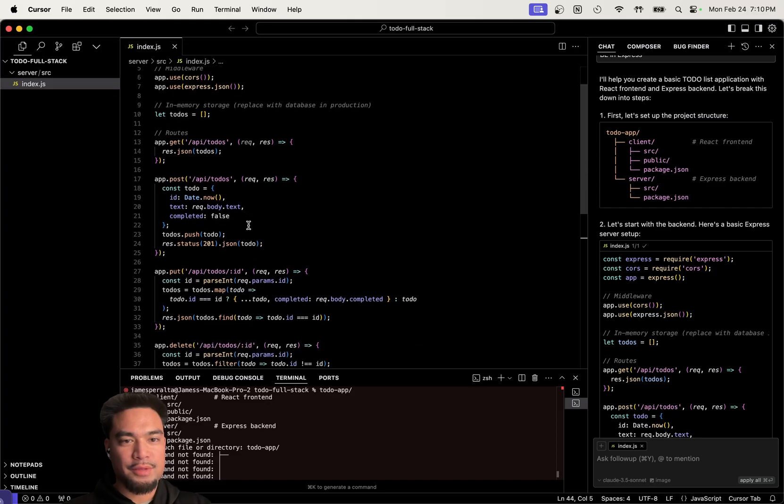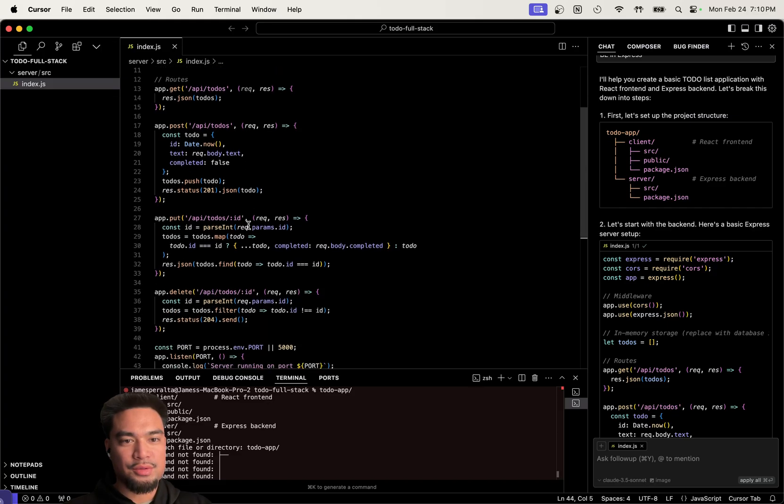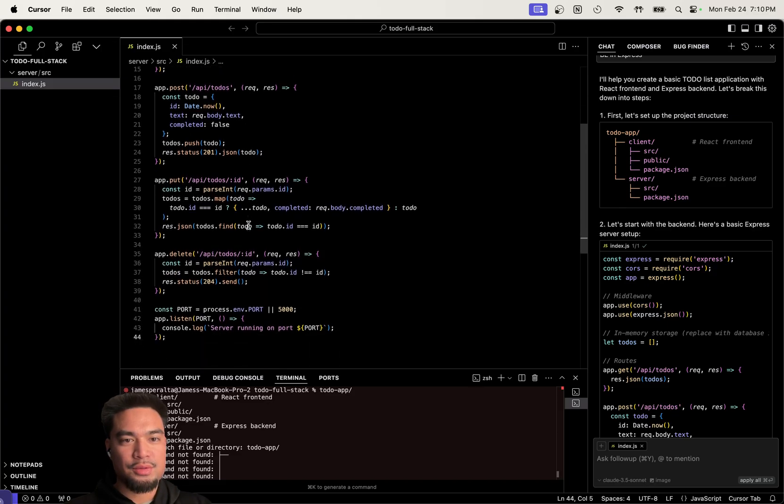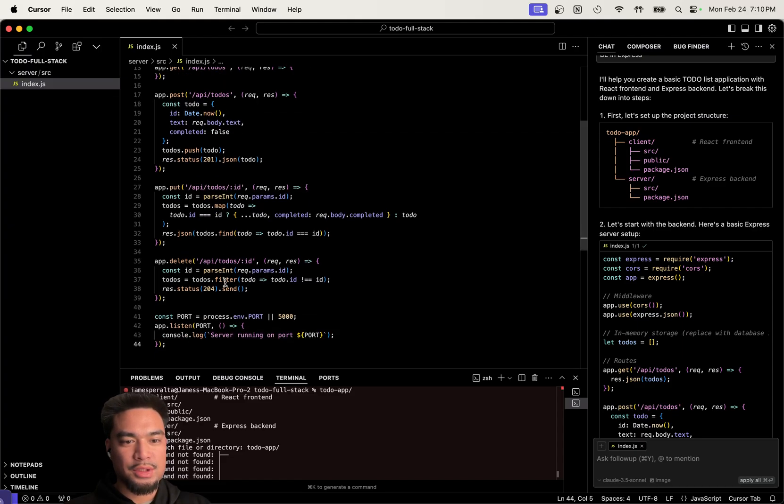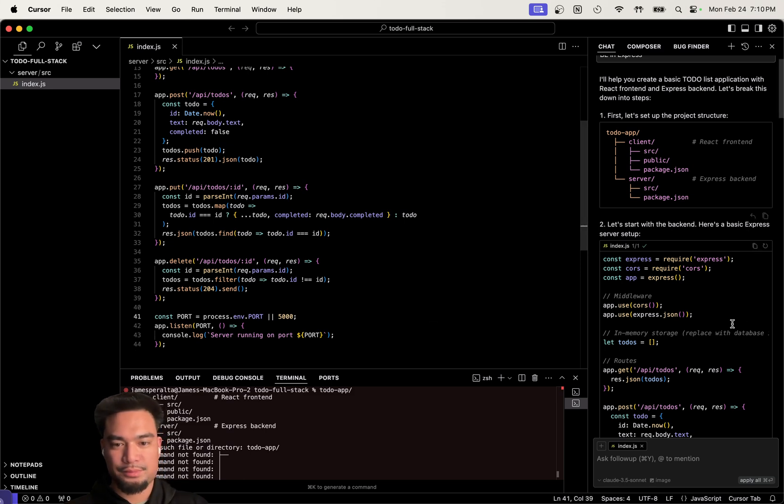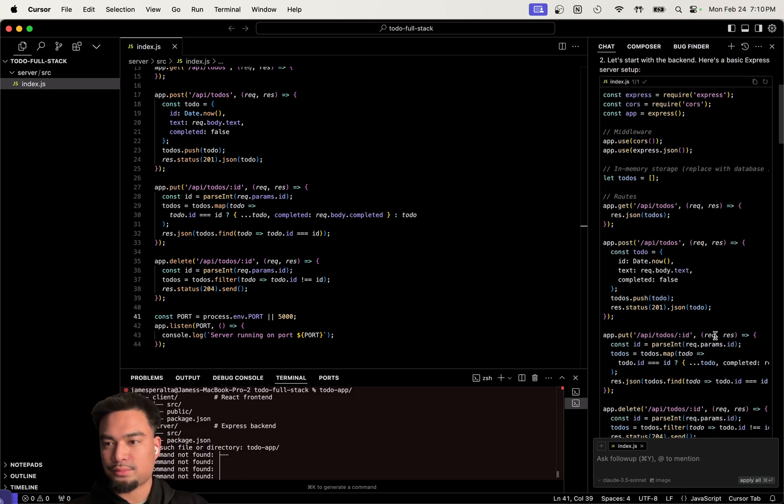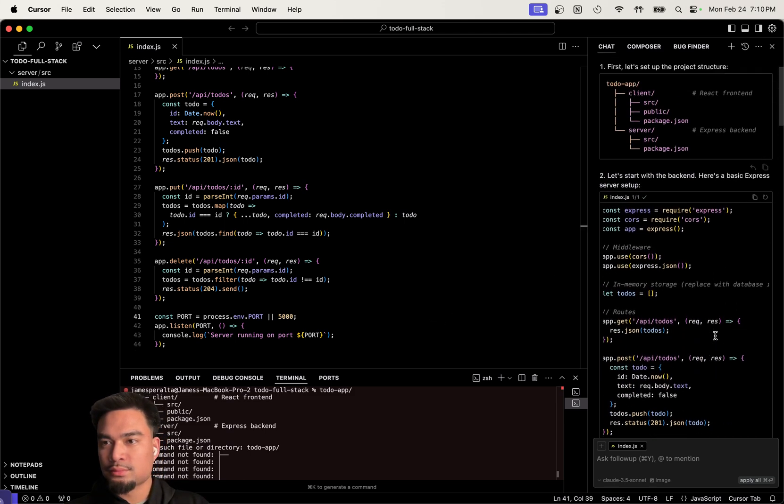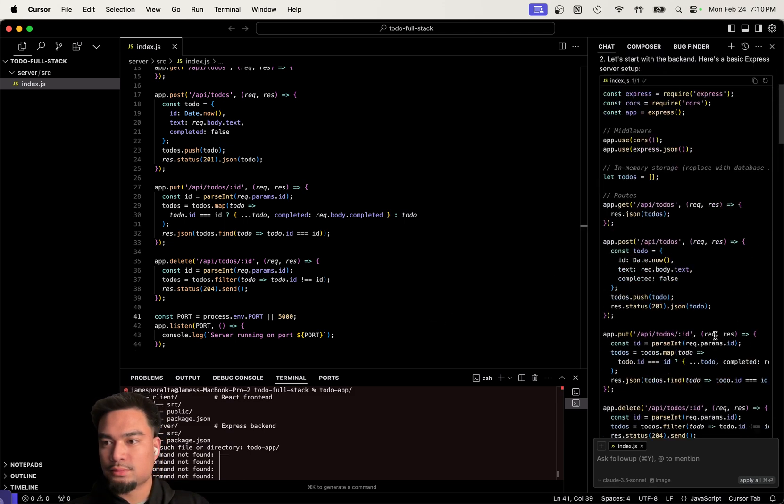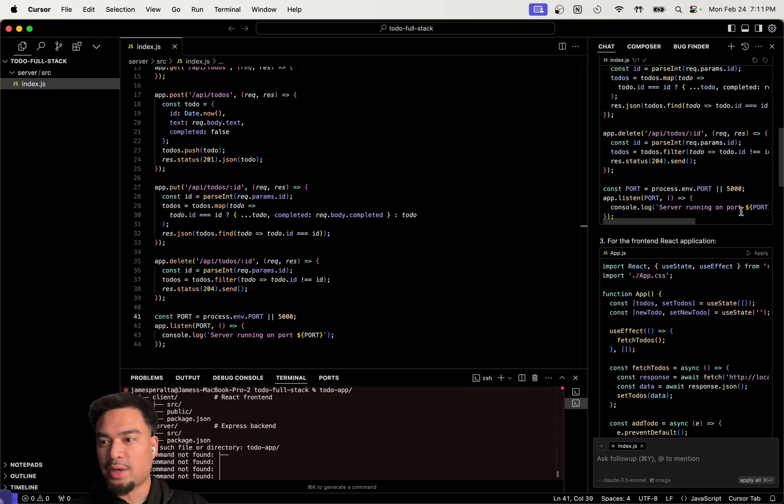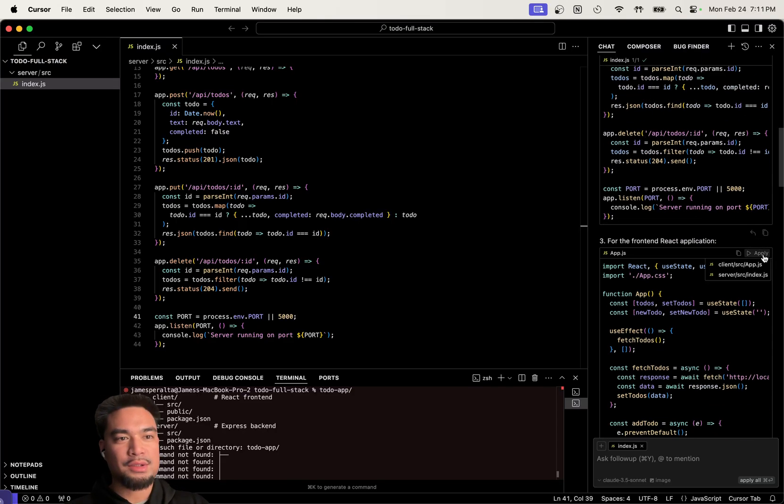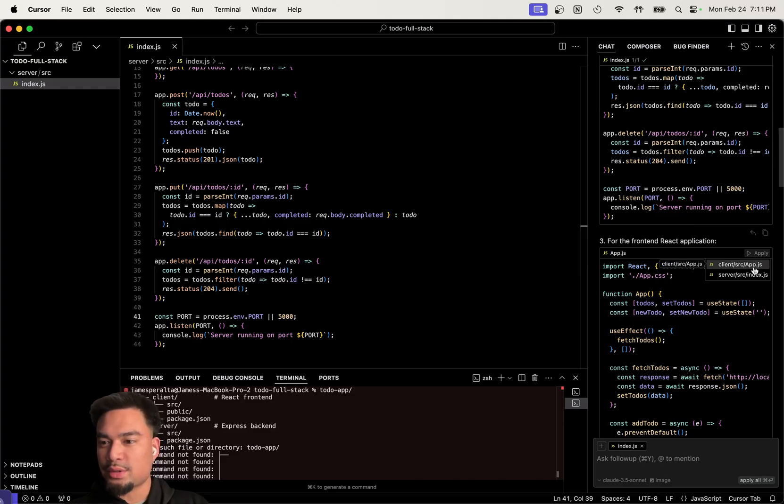In memory, everything to-do. A get request, a post request, a put request, a delete. Now it wants us to build the React component. So I'll apply both of these.